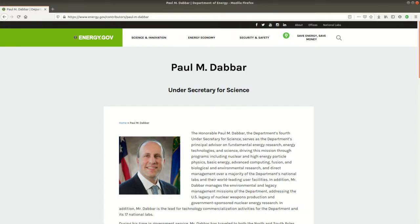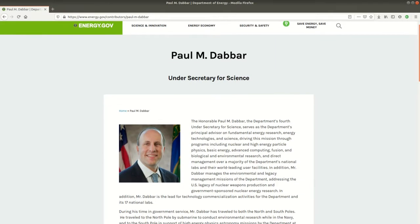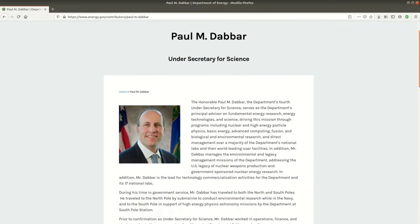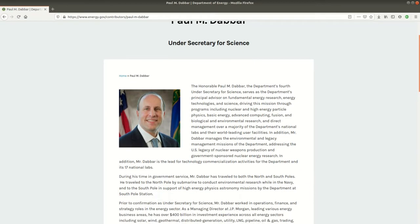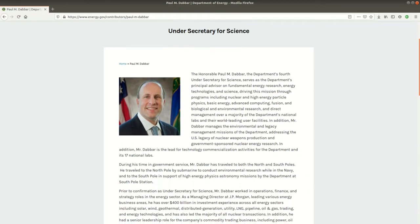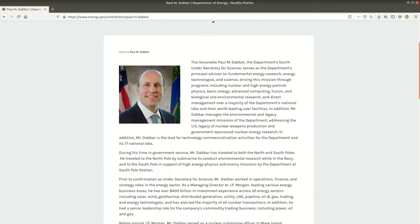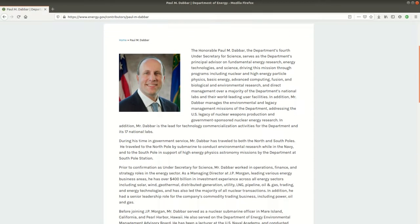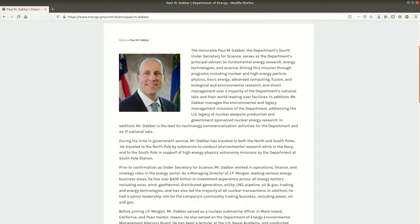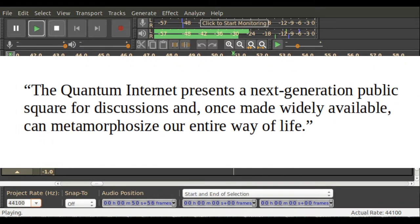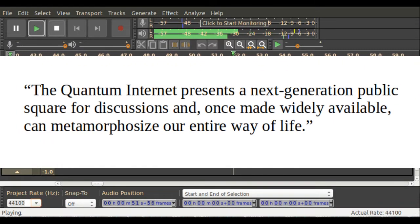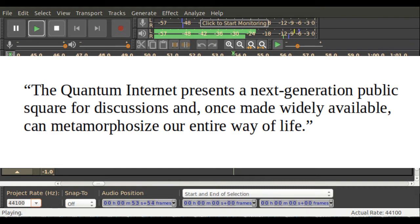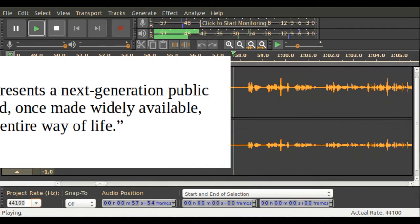Paul DeBar, the Undersecretary for Science, serving as the Energy Department's Principal Advisor on Fundamental Energy Research, Energy Technologies, and Science, is on record stating the quantum internet presents a next-generation public square for discussions, and once made widely available, can metamorphosize our entire way of life.